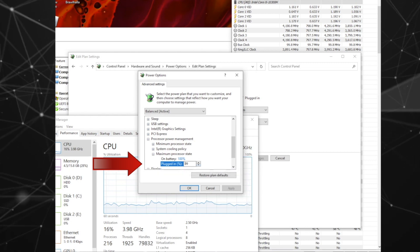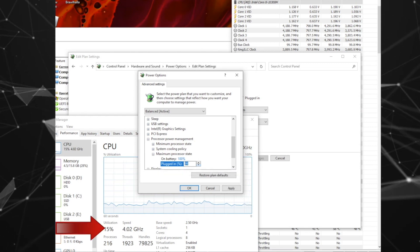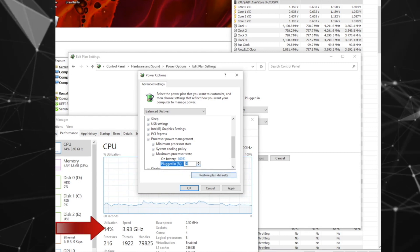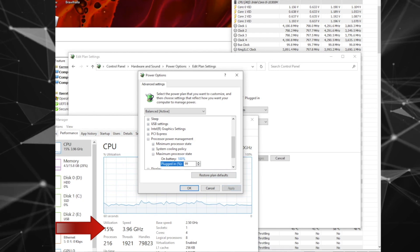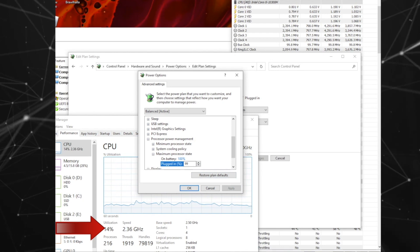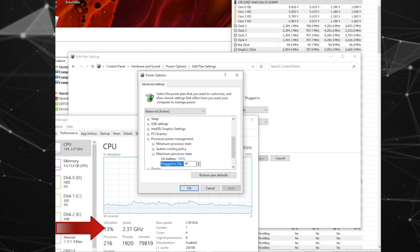Now watch the speed immediately reduce after we hit apply. It drops from 4.03 to 2.37.